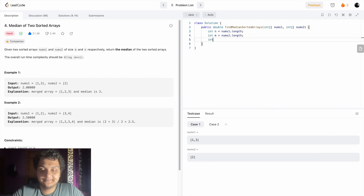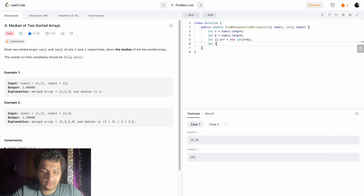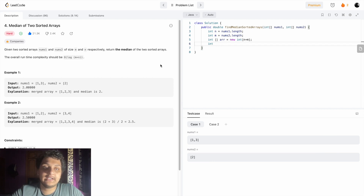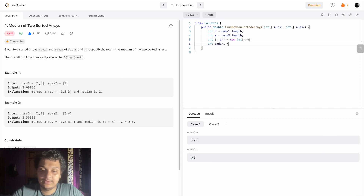After that, we will create a new array and the new array length will be n plus m. After that, we will create indices. The approach is we will check every element - if this element is smaller than the other, it will be added into the new array. The first array index will start at zero.